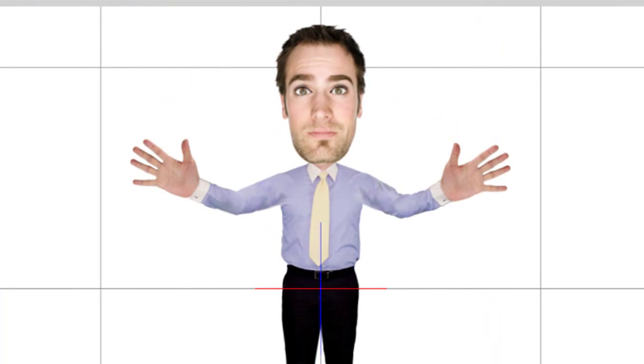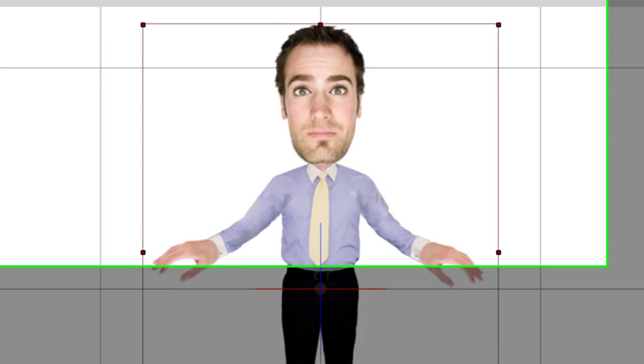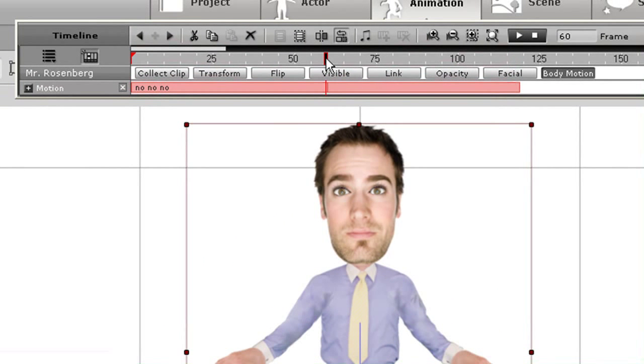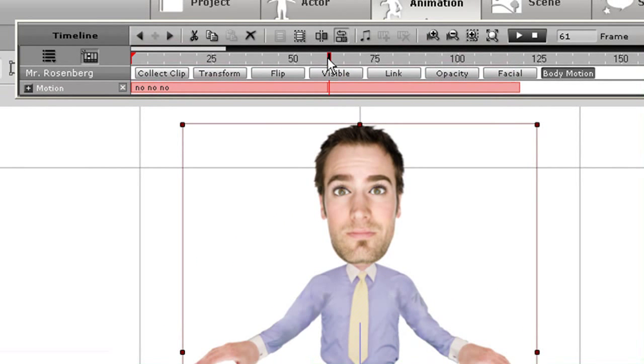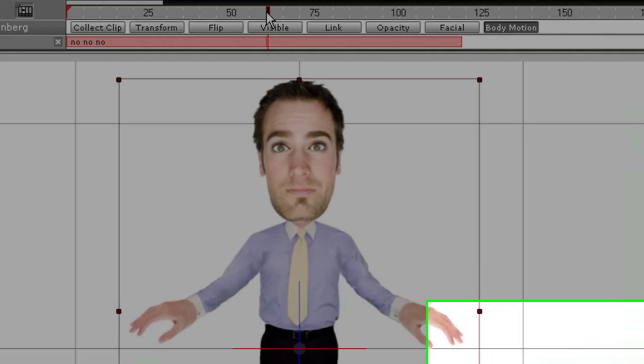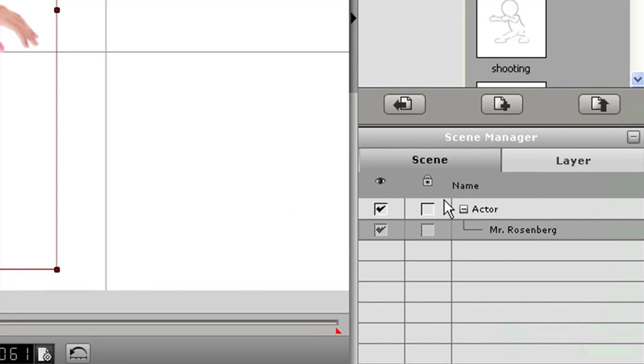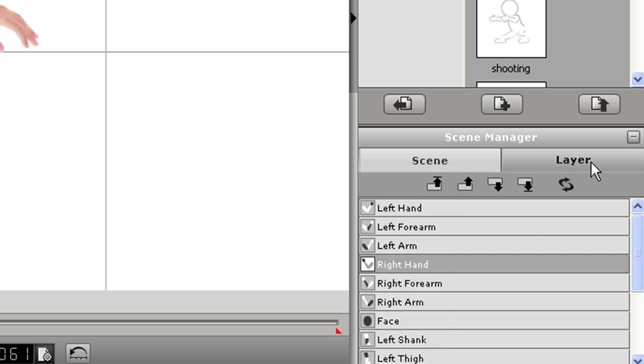What I'll do now is go to the middle of both of the clips, then select my layer panel on the bottom right. You'll see that the hierarchy of all my character's parts will appear.